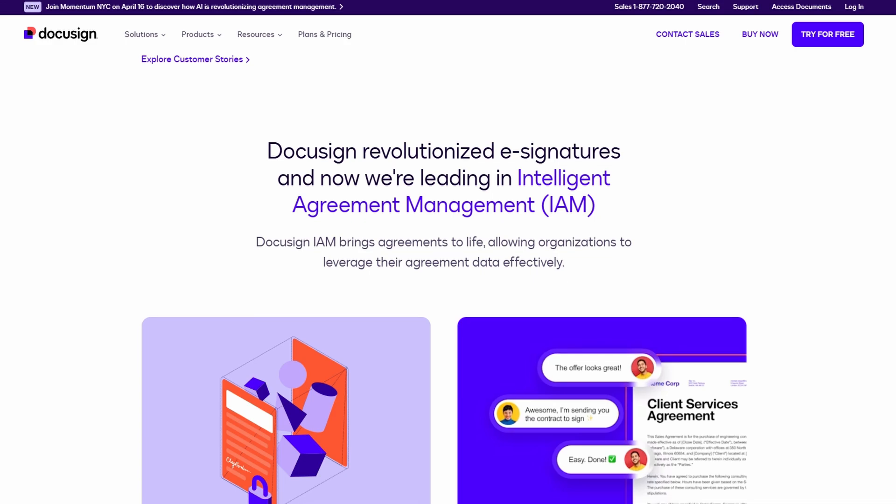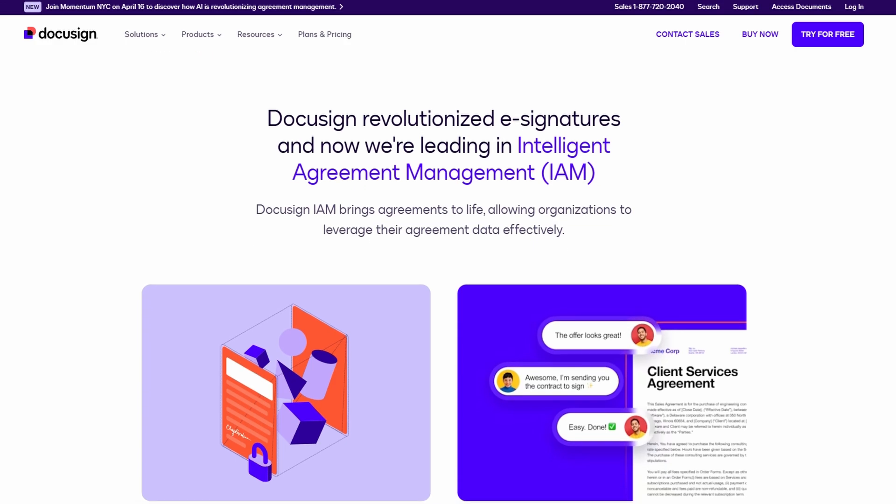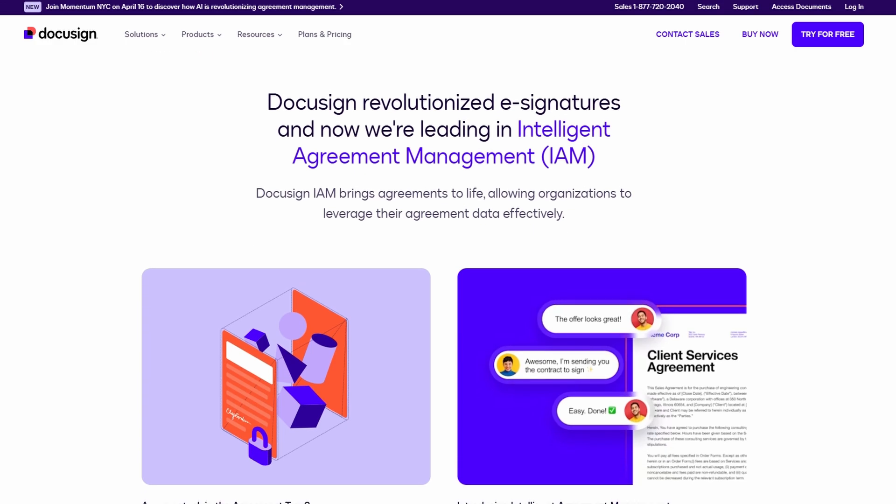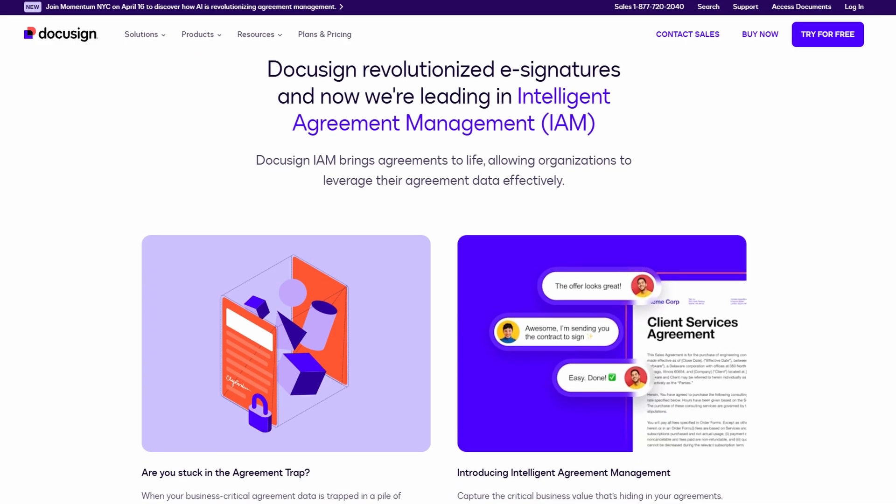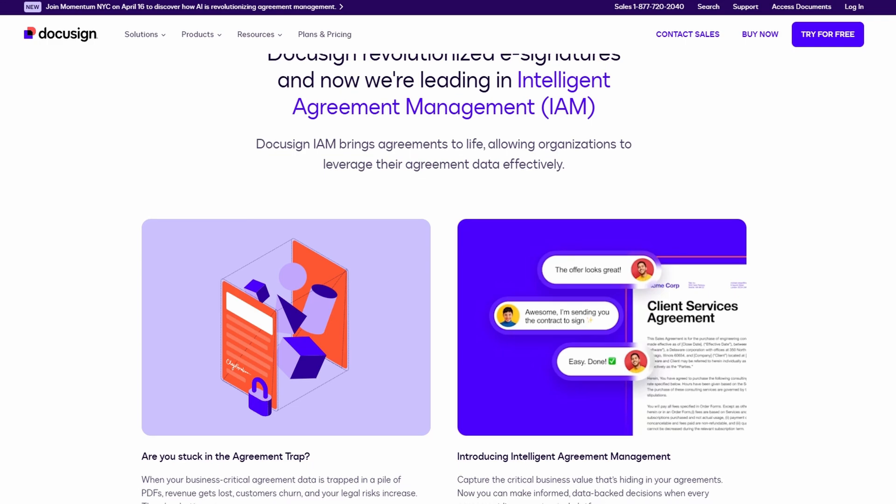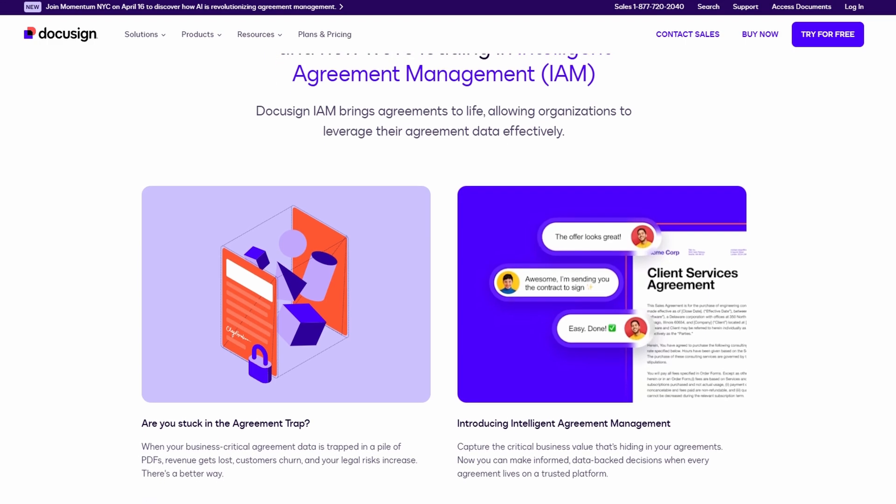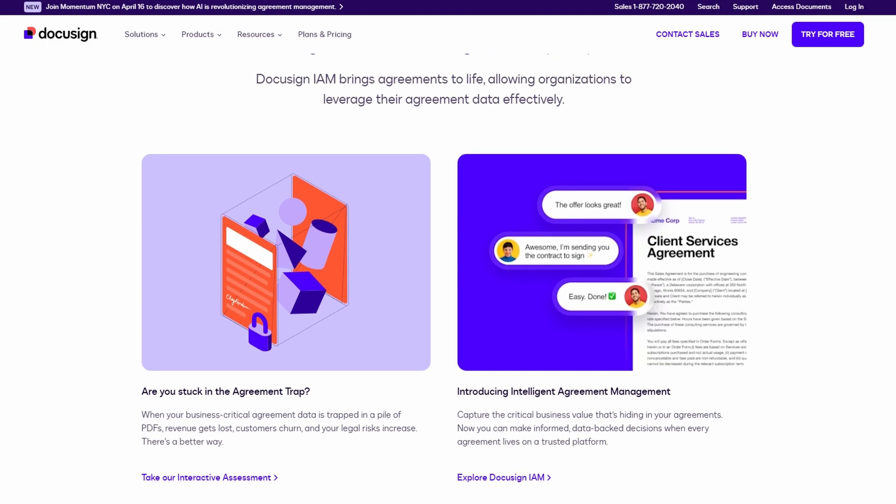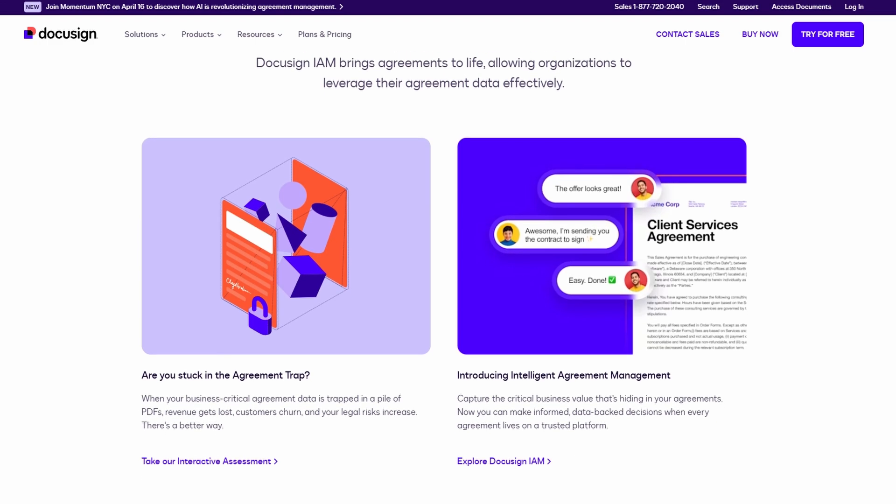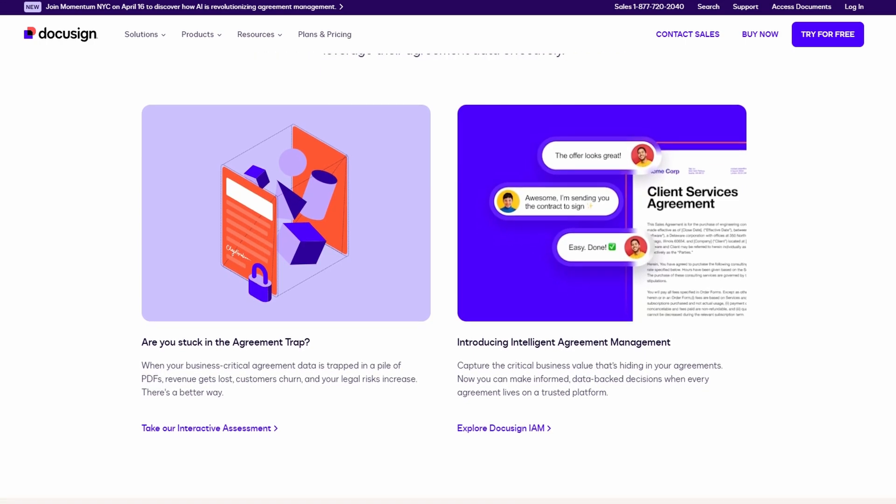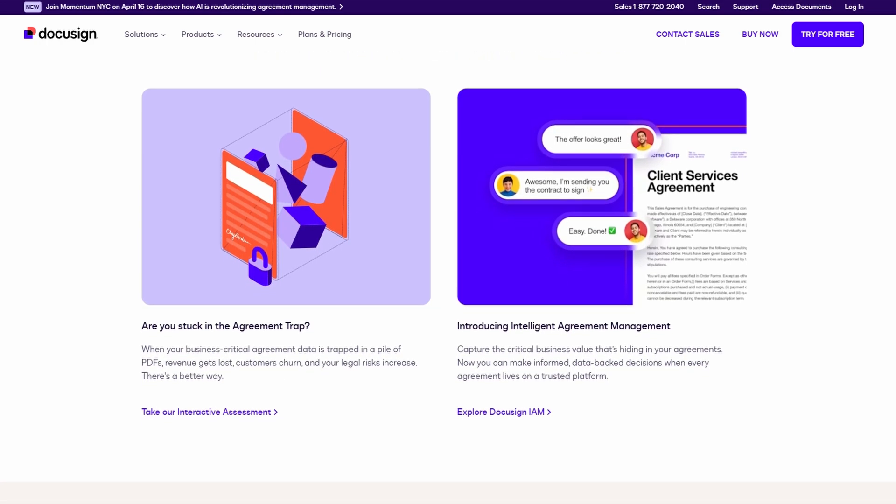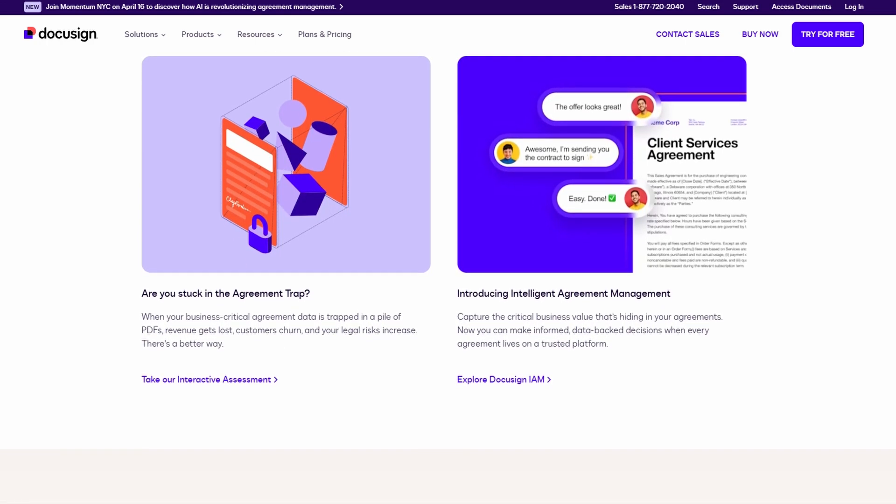After your trial is up, DocuSign offers several pricing options, which we'll talk about in a minute. But trust me, the free trial alone can save you a ton of time and effort, especially if you're juggling multiple documents that need signatures.